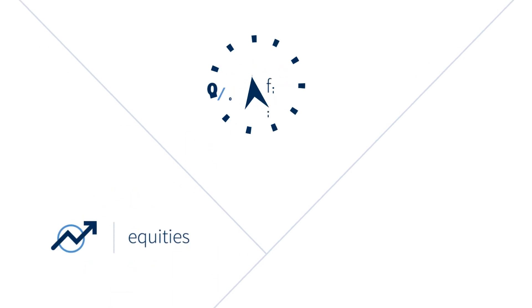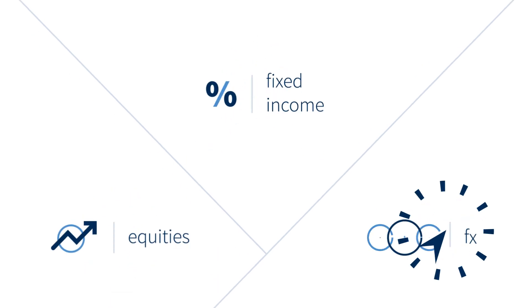Whether you trade equities, fixed income, FX or derivatives, Calypso is the industry leader.